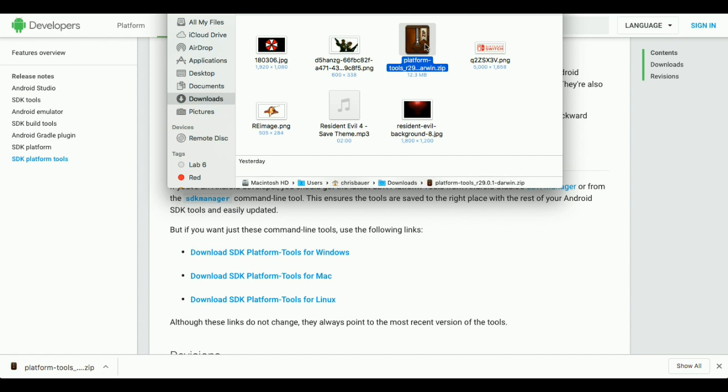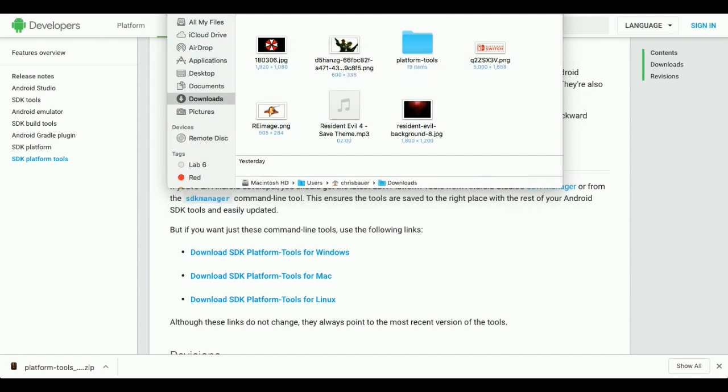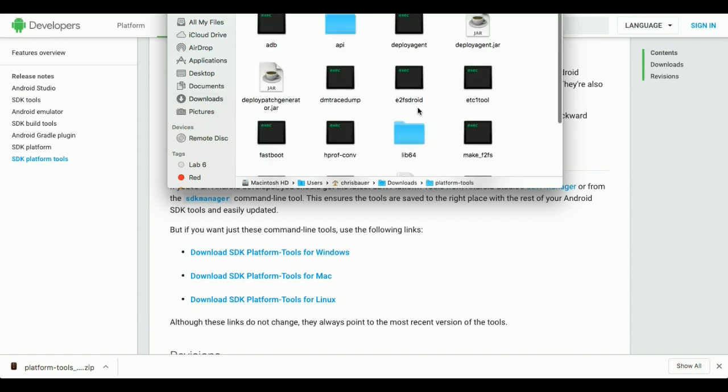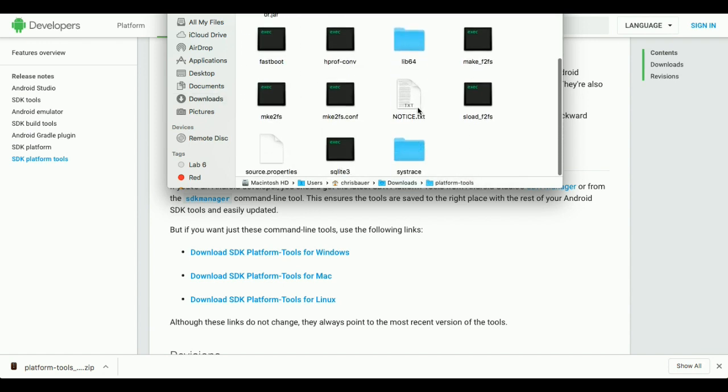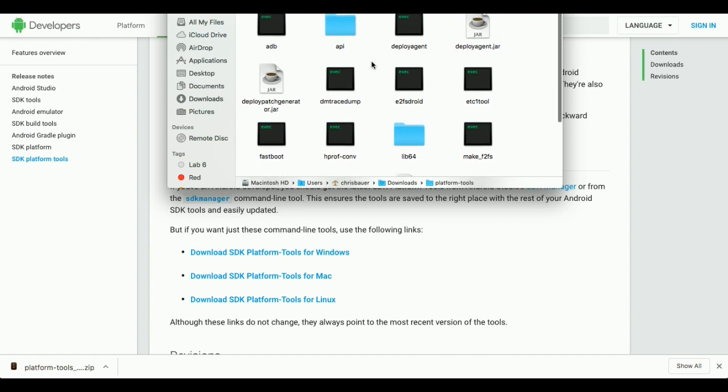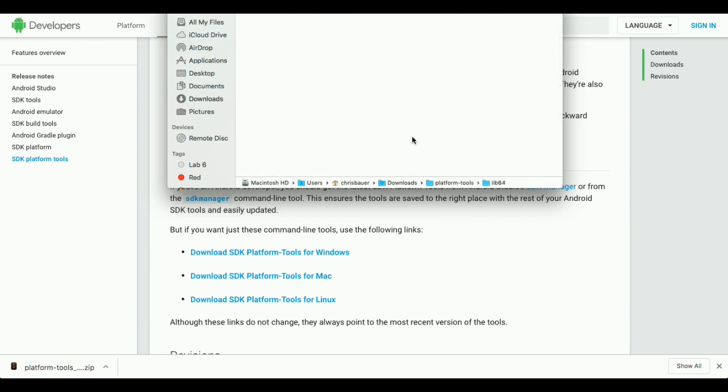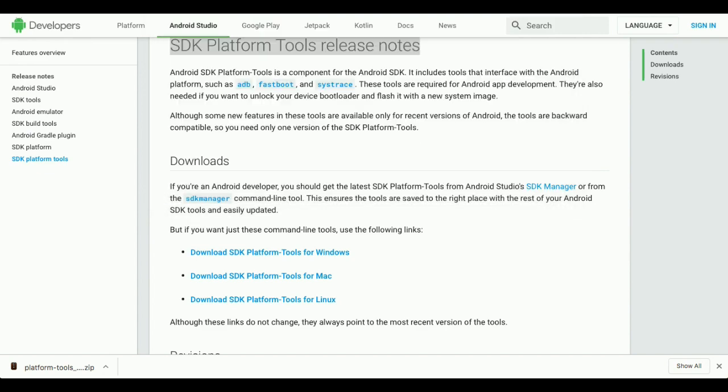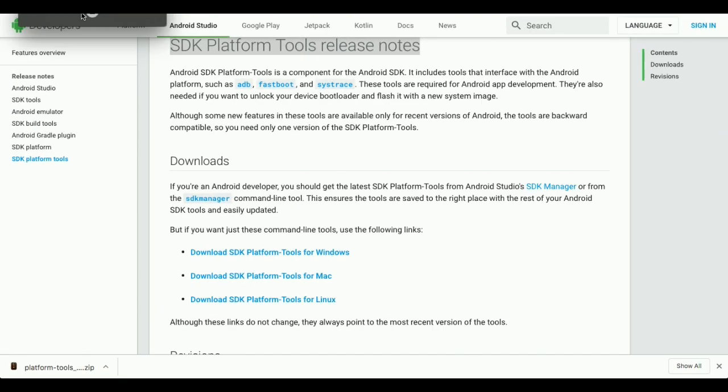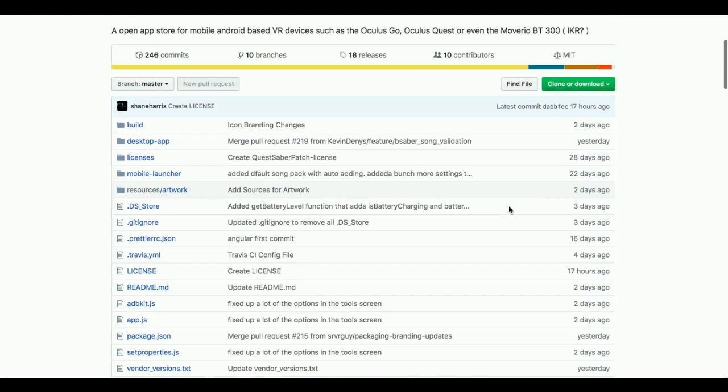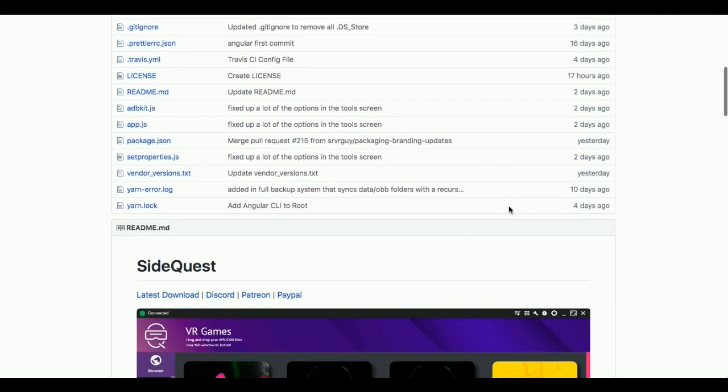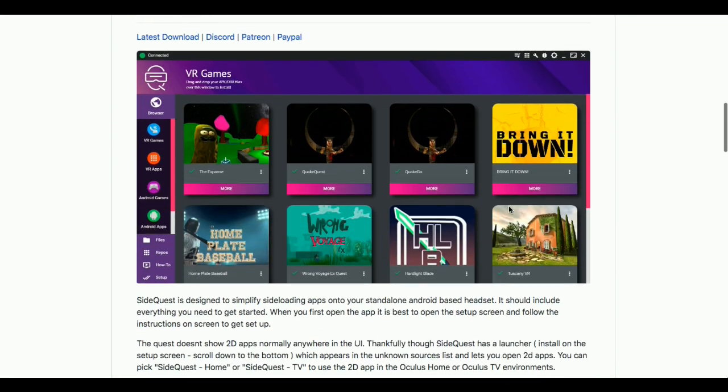Okay. So, now we have the Oculus Quest in developer mode. We have the SDK. What you want to do is plug your Quest into your computer. And you'll be able to put the headset up to your head, and it'll say, allow this device to make changes to your quest. And you want to hit OK always, and at this point, you can technically sideload things.